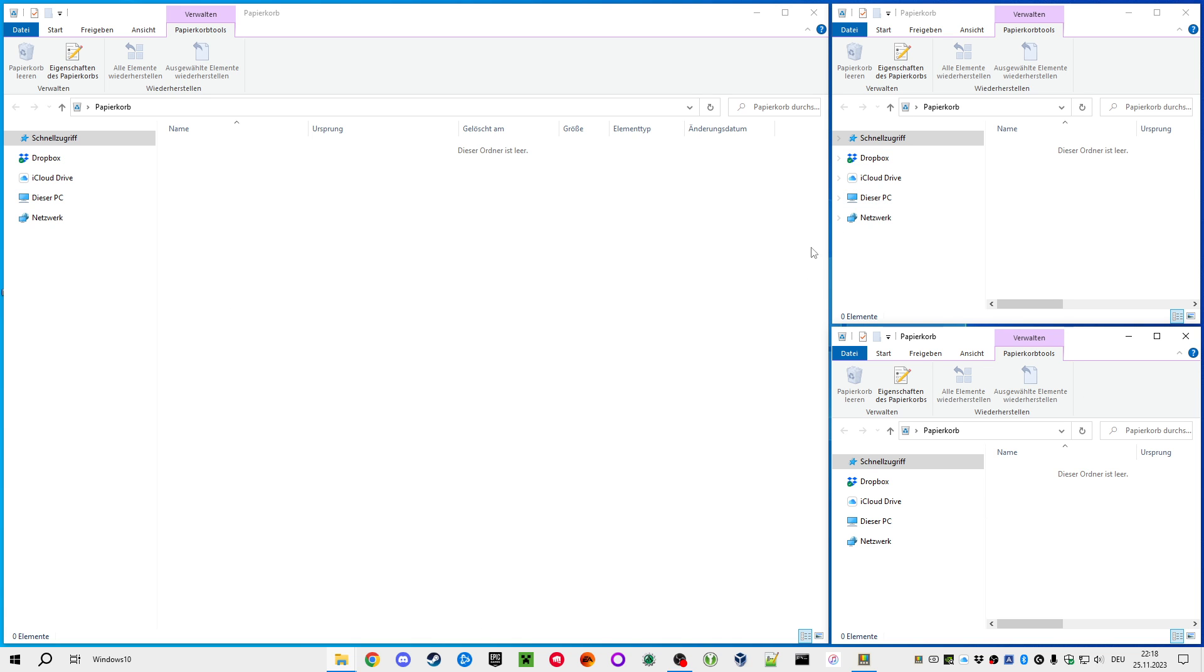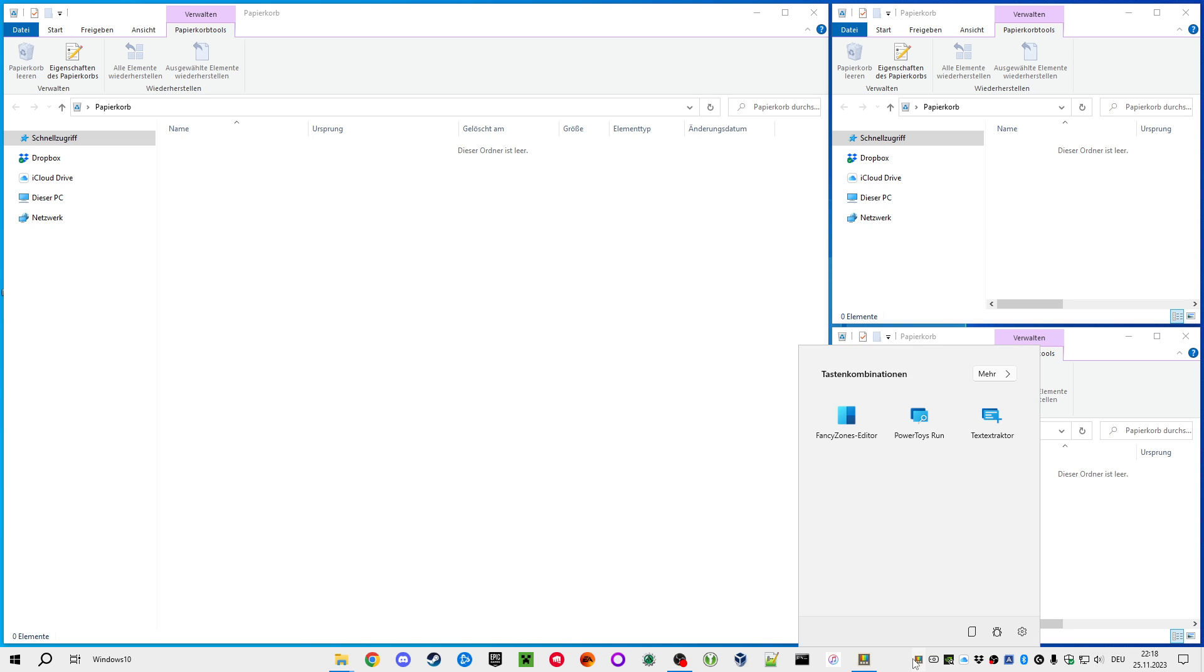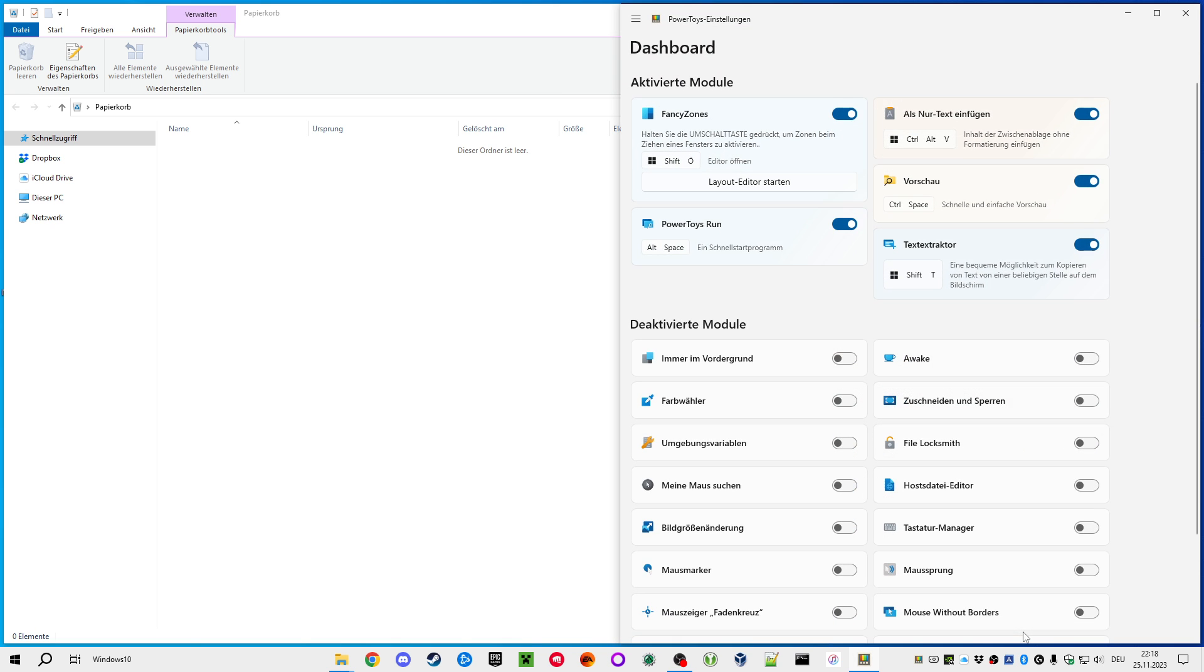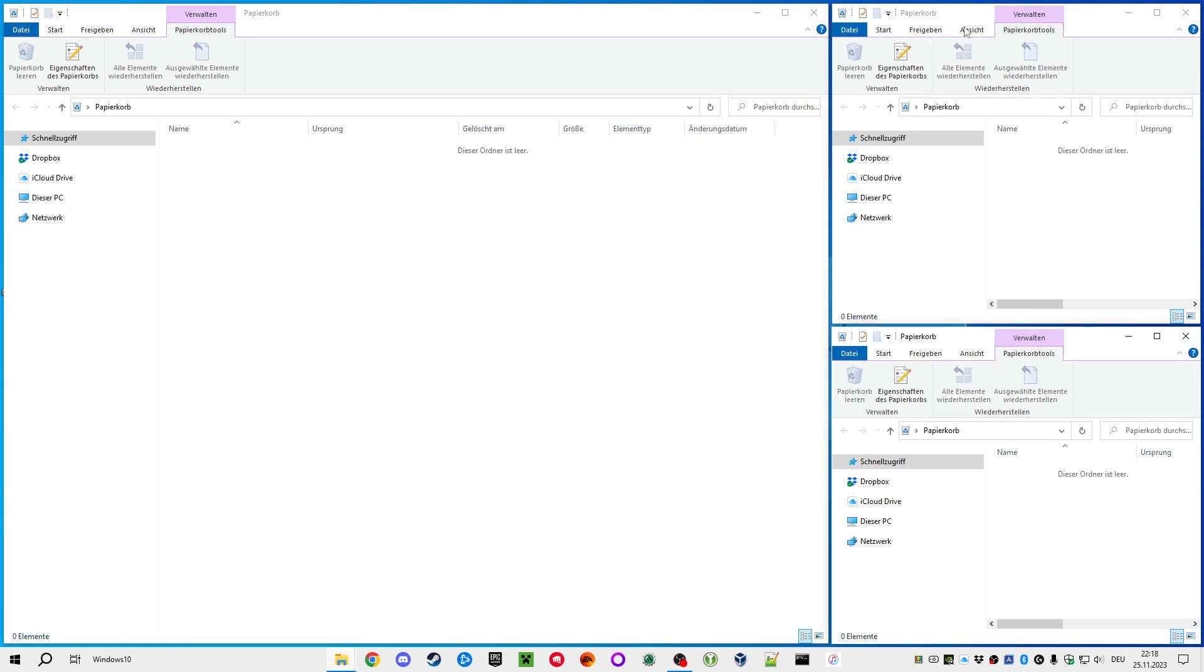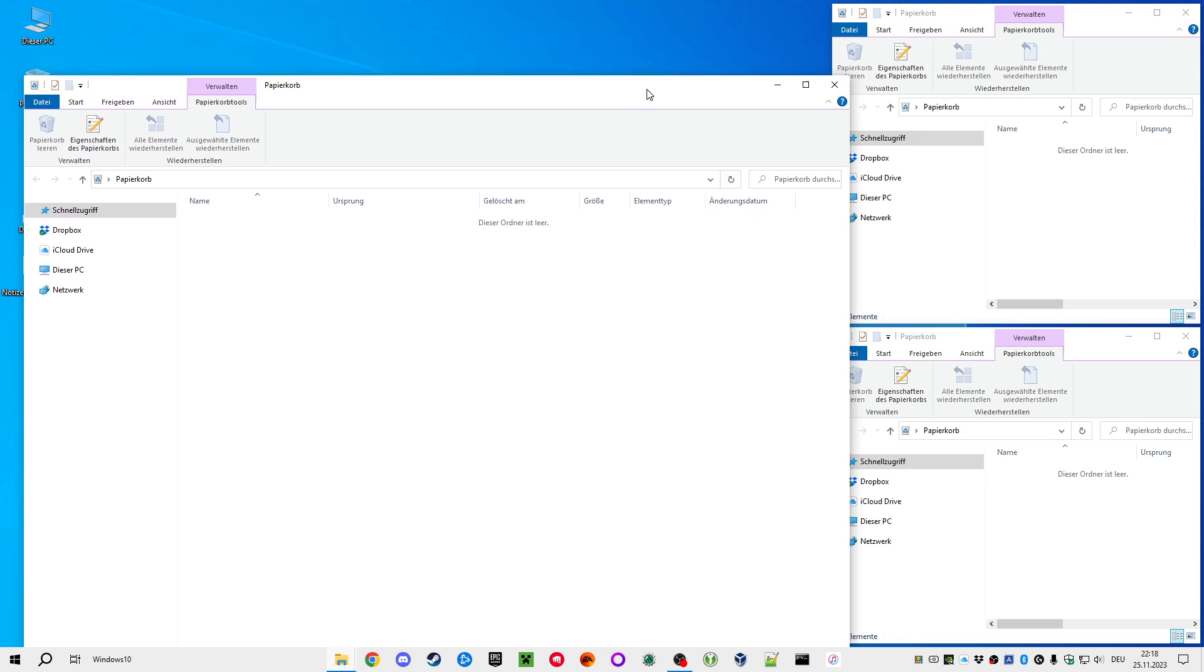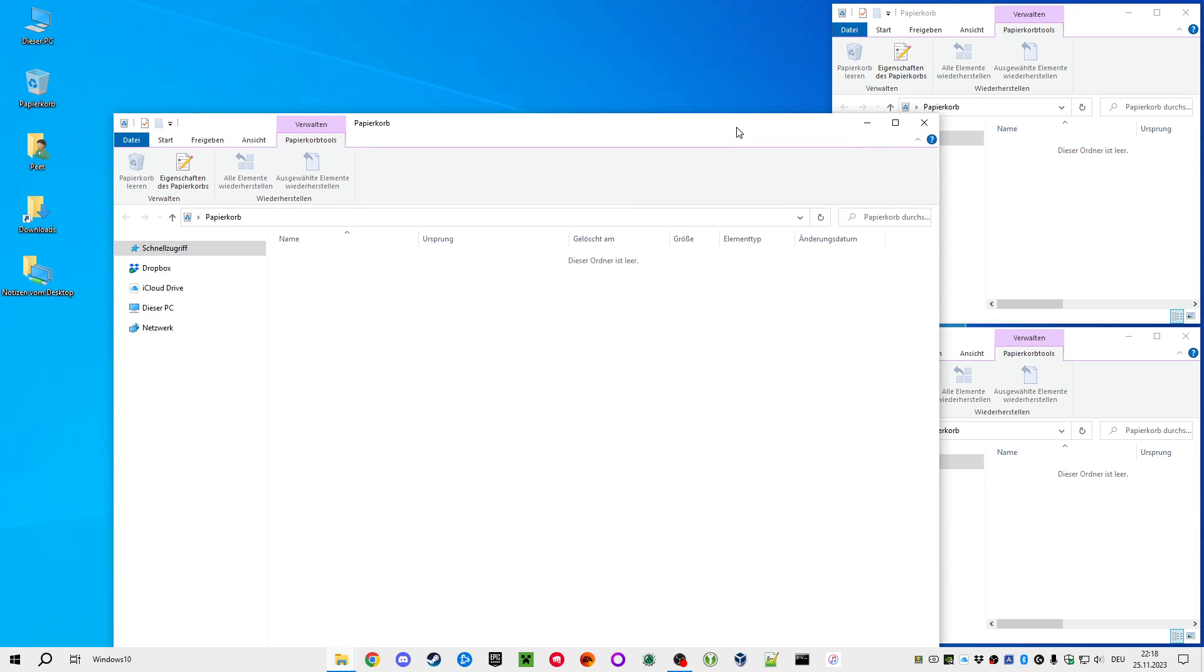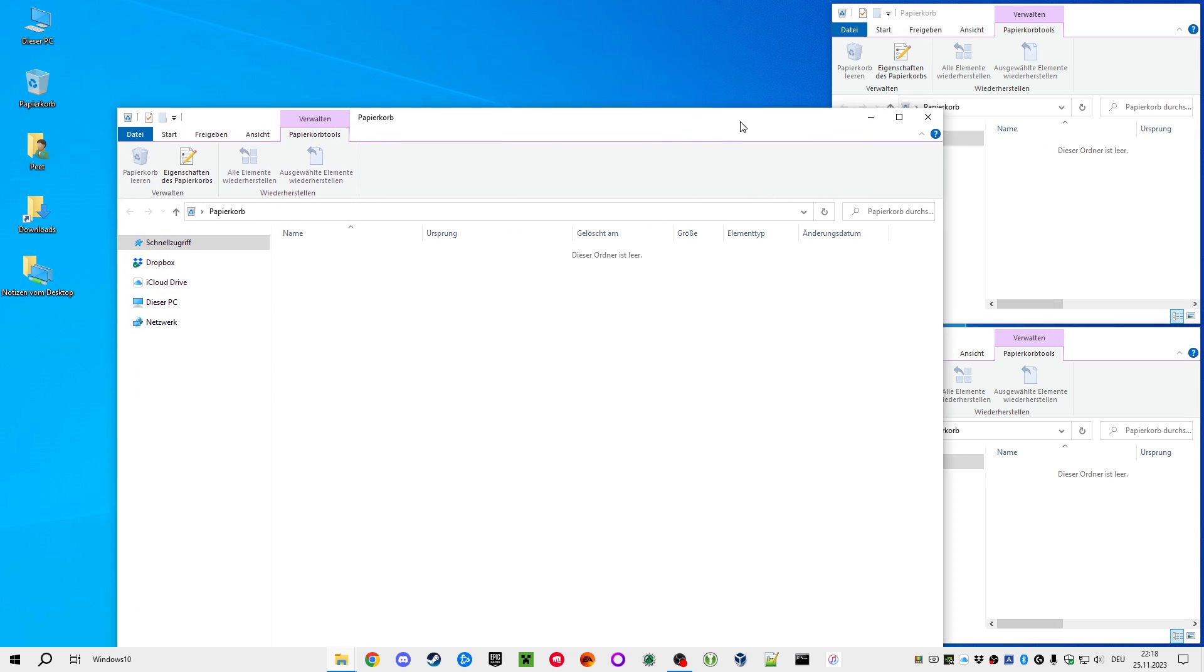But there is even another way to do this. For that, I must go here into the settings and disable Fancy Zones. So now this tiling feature of the Power Toys is disabled. If I press Shift, I no longer have the windows like that.